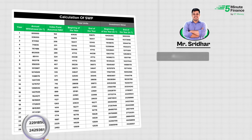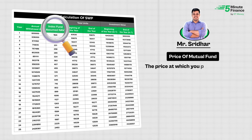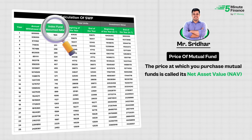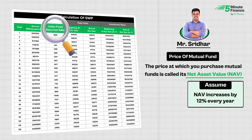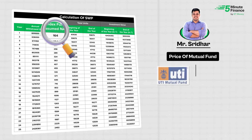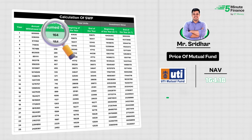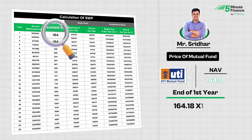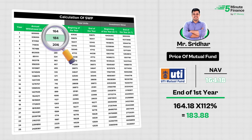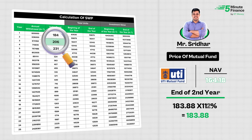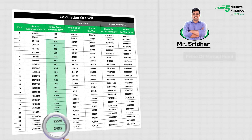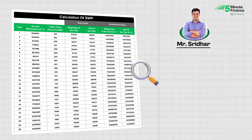Next, look at the price of the mutual fund. In simple terms, the price at which you purchase mutual funds is called its Net Asset Value, or NAV. As assumed, we have increased the NAV by 12% every year on Excel. Currently the NAV of the UTI Index Fund is ₹164.18, so at the end of year one it will be 164.18 × 112% = ₹183.88, and in the next year it will grow to ₹205.94, and so on.